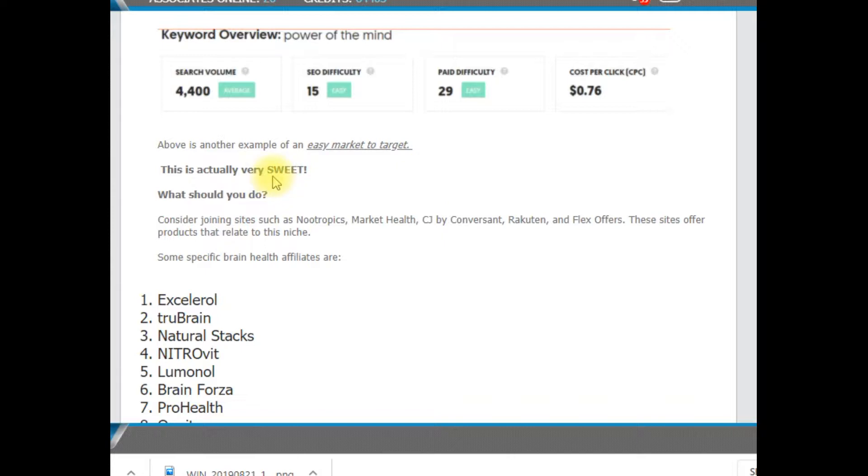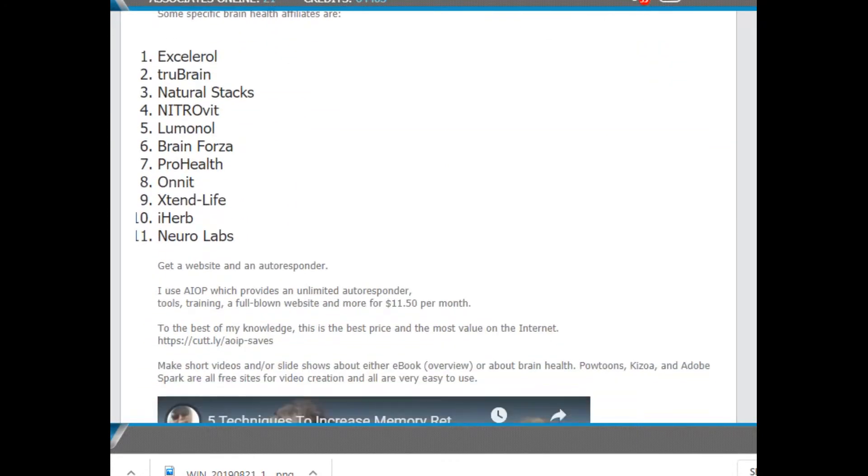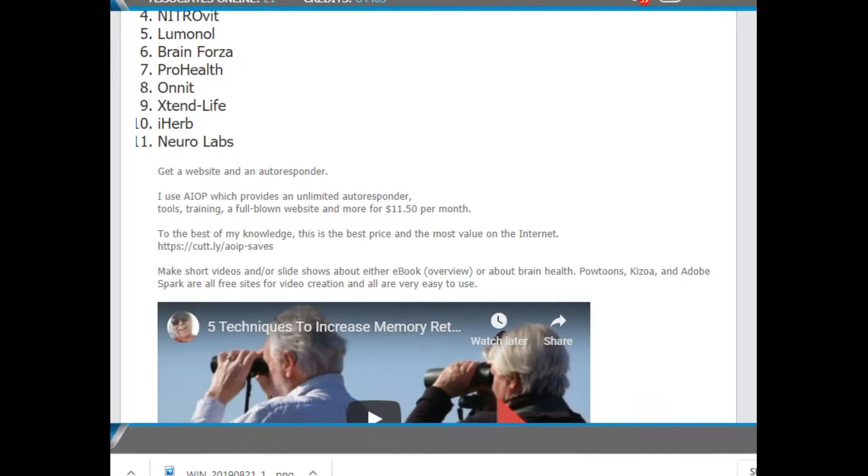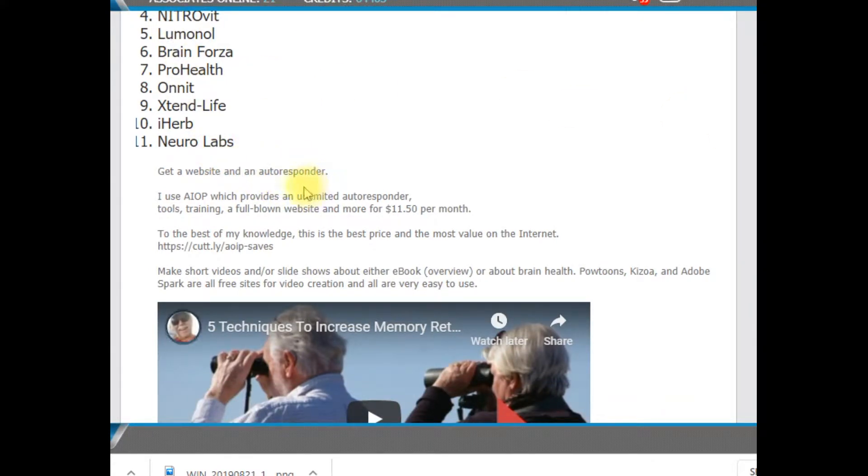What I've done here is given you a list. You'll find all this on the download page. And again, there's a link below. This is a list of just some of the affiliates that you can hook up with in order to sell products.